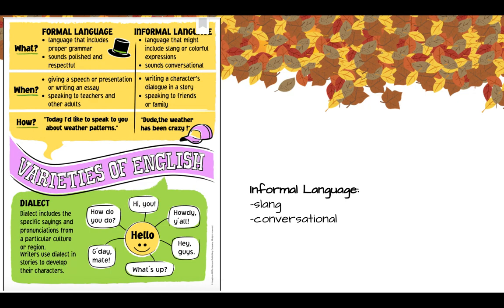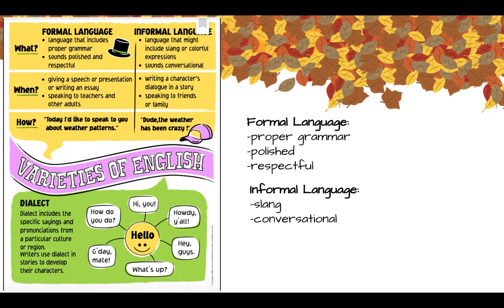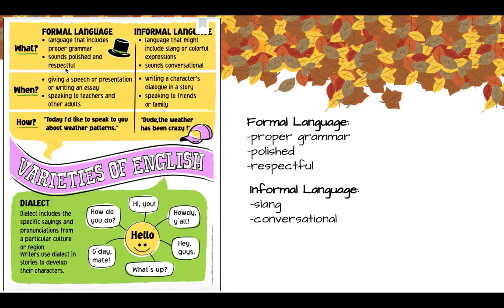Characters in a story might also use informal language when they speak. When we use formal language, we are usually speaking to someone important or writing something important. Formal language does not use slang or colorful expressions, and the words are more precise. Formal language includes proper grammar, sounds polished and respectful.